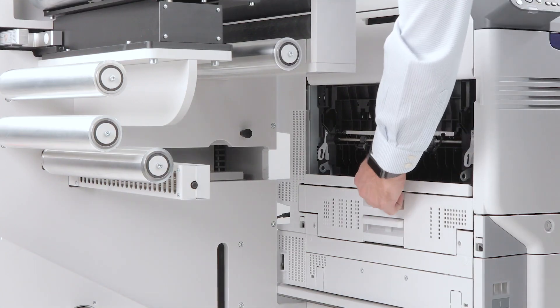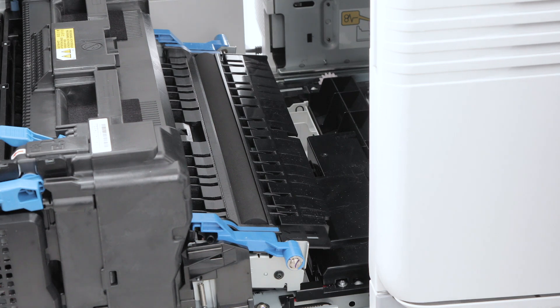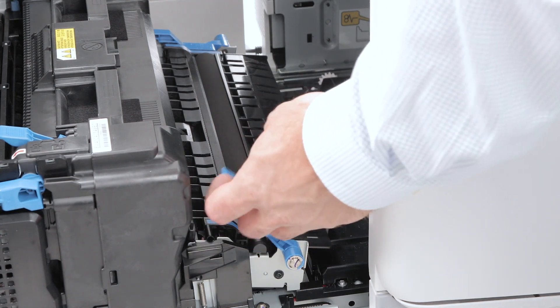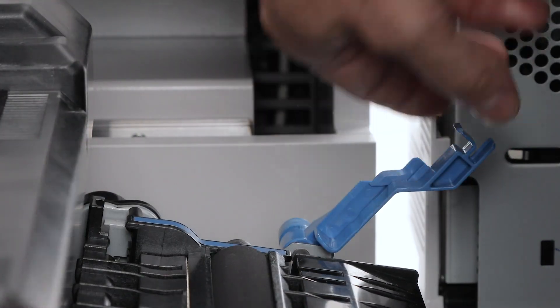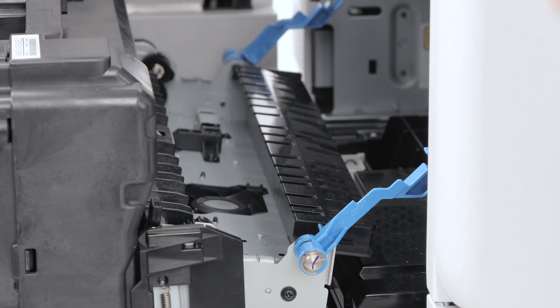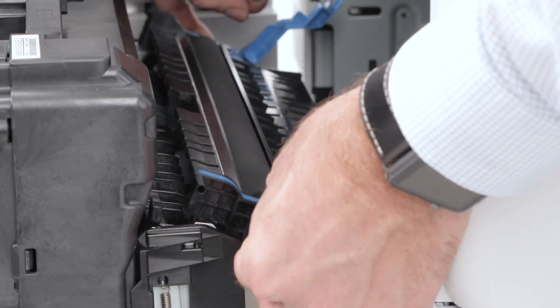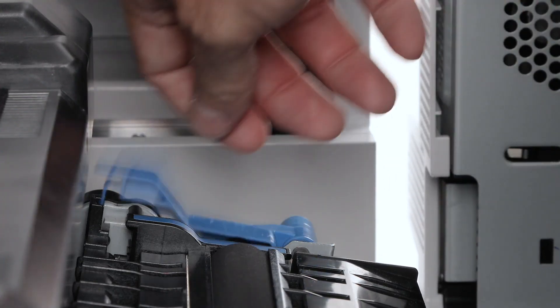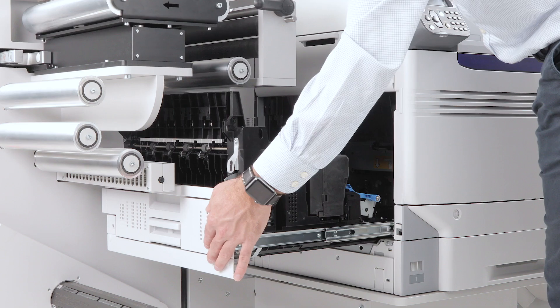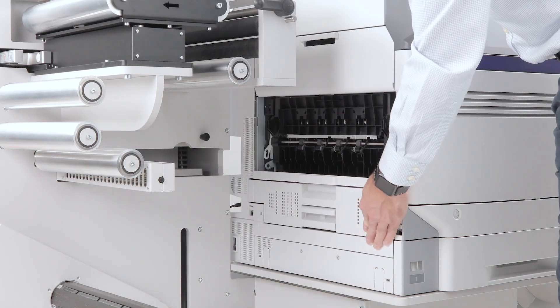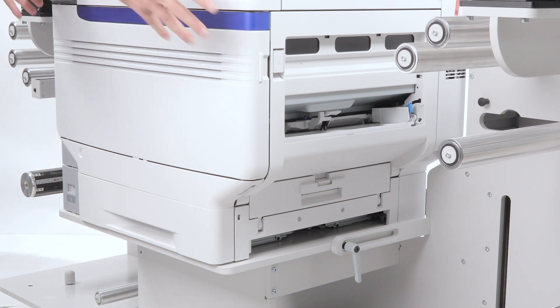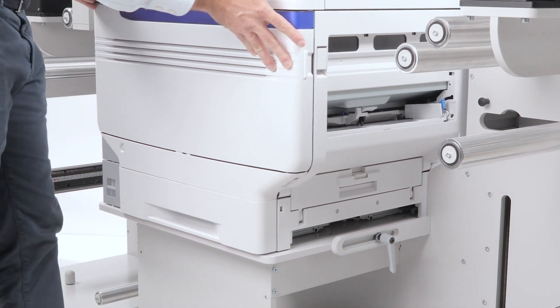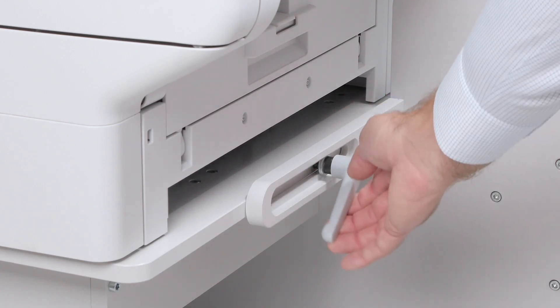Open the exit unit. Find the transfer roller and unlock it by turning the blue levers on each side, then gently remove it. Place the new transfer roller, align it and secure it by turning the levers back. Close the exit unit, slide the output roller into position. Push the printer back into place and securely tighten the locking screw.